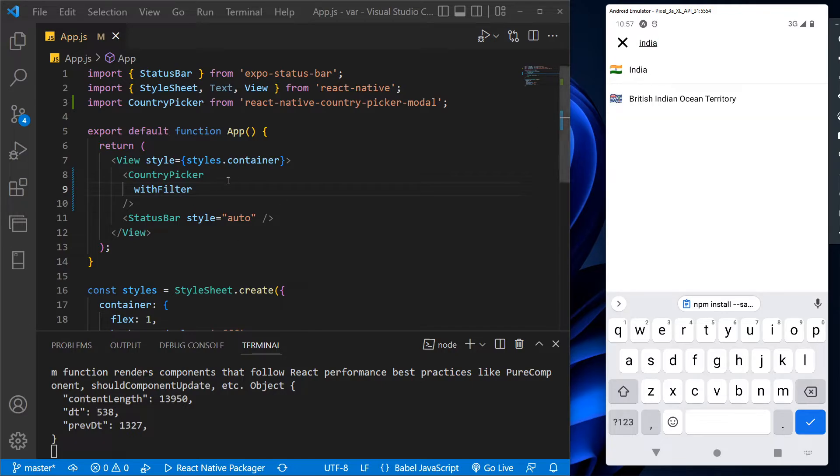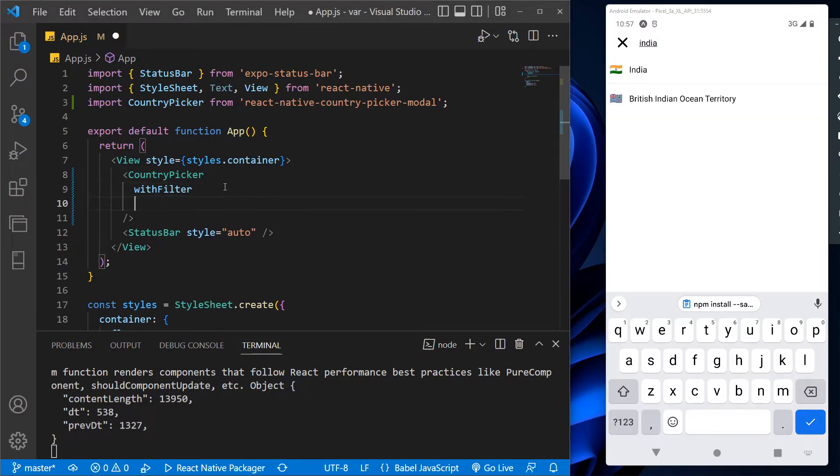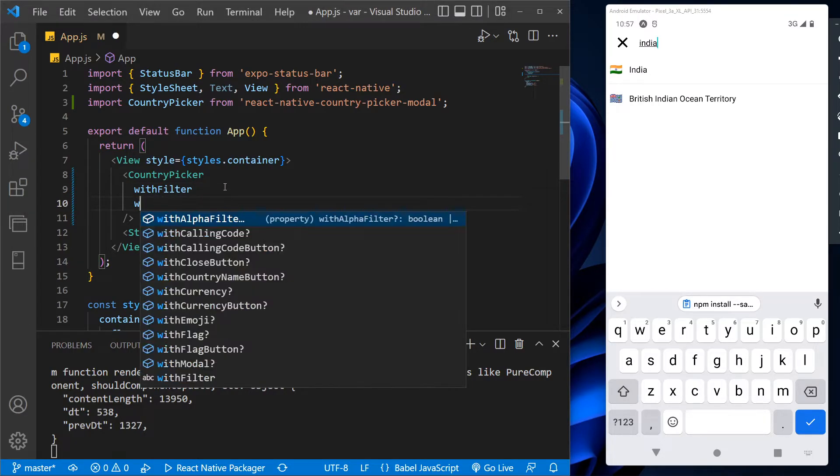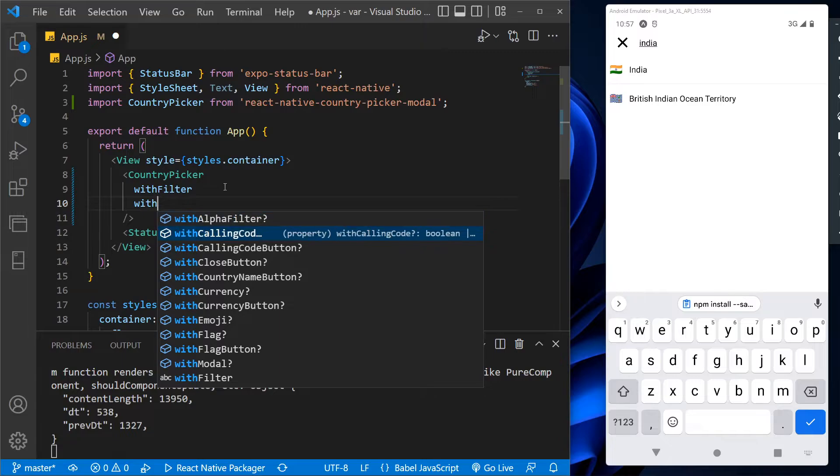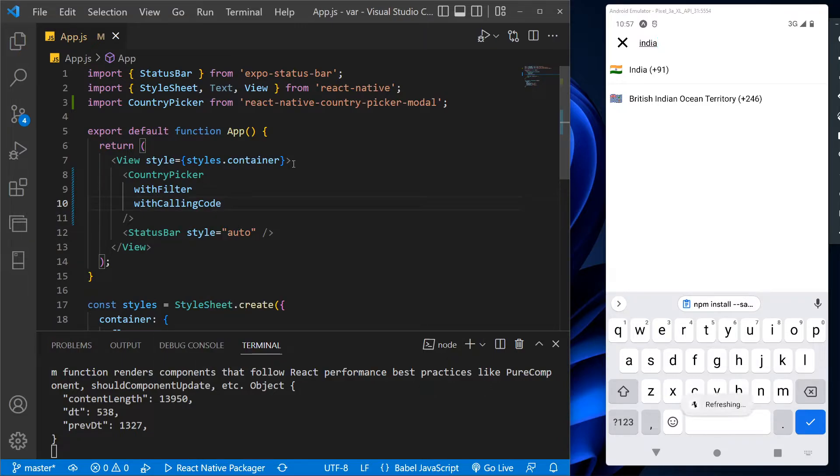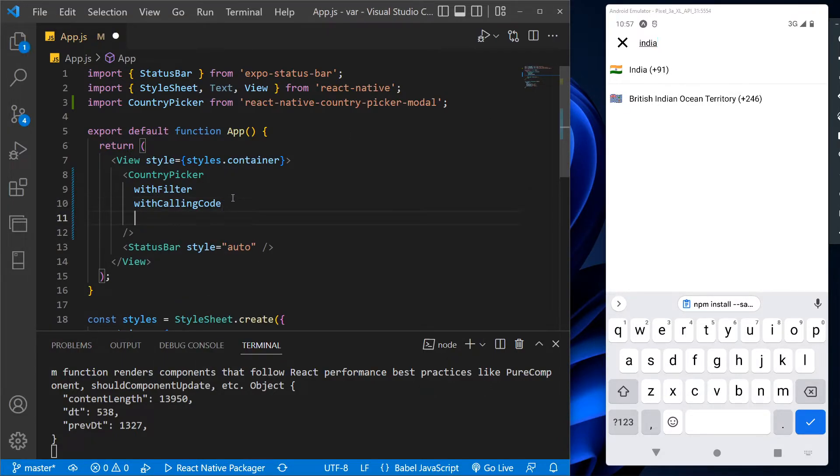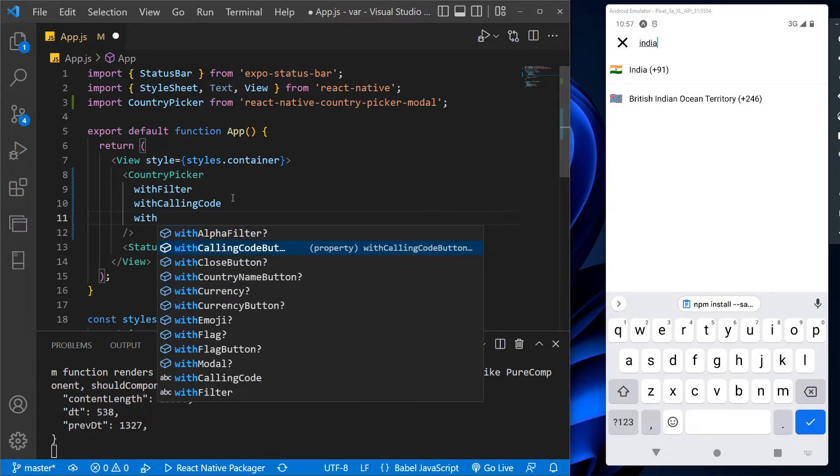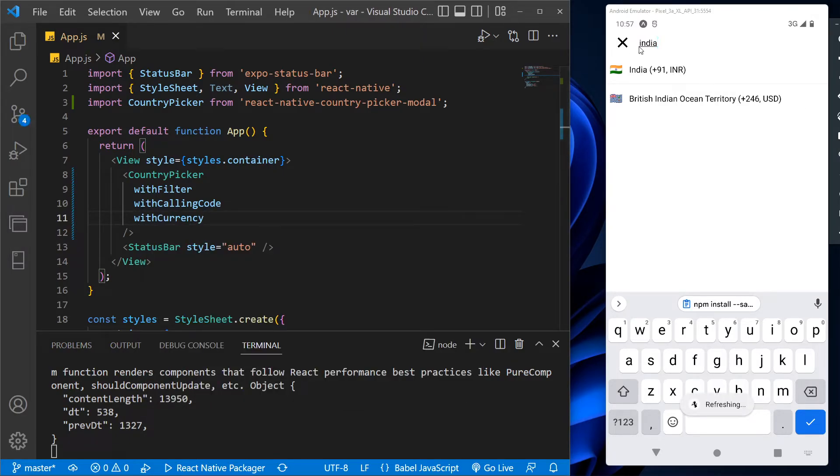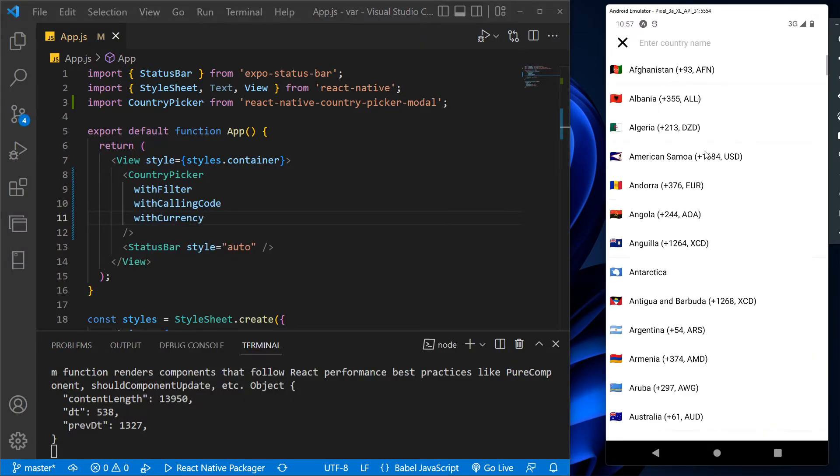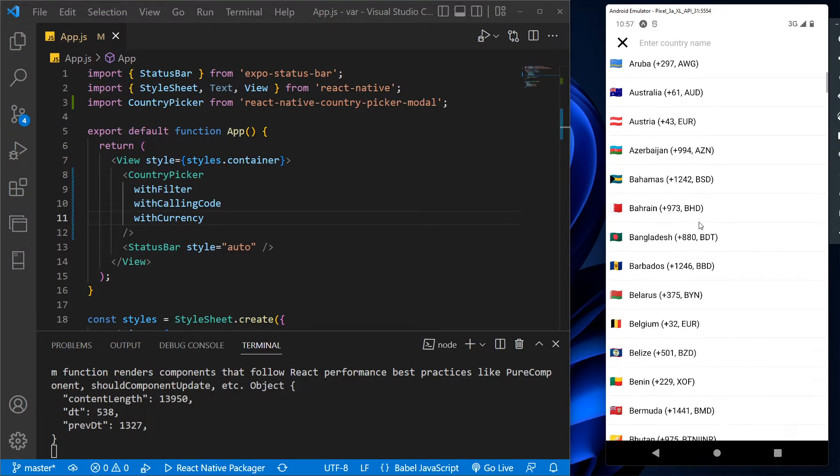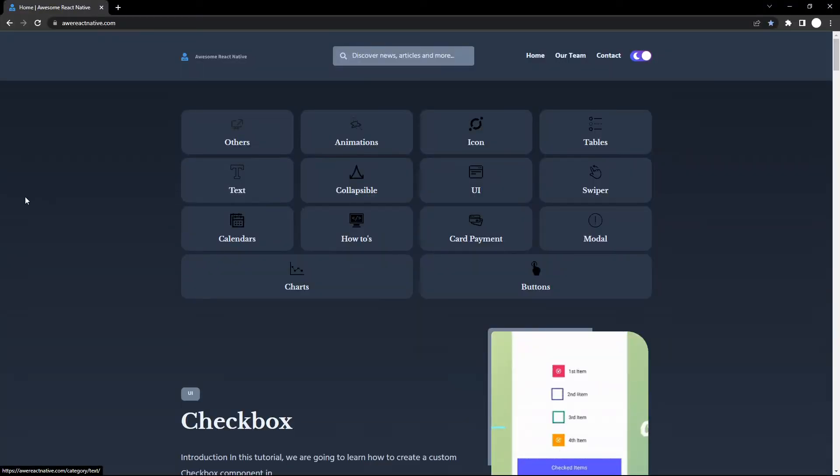After this, to show the calling code of each country, we just have to use the withCallingCode in the component. So we got the calling code. Now to get the currency of each country, we have to use the withCurrency attribute in the component. So we got the currency and calling code for all the countries. That's it guys.